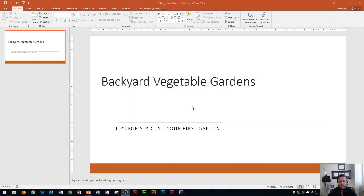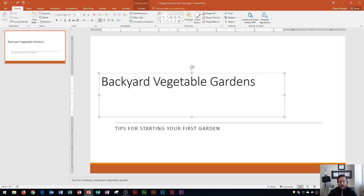So you'll see that I have a PowerPoint slide here with the words Backyard Vegetable Gardens as my title. And so if I want to select any of the words within this title, all I have to do is click on the word and it will select inside of here.